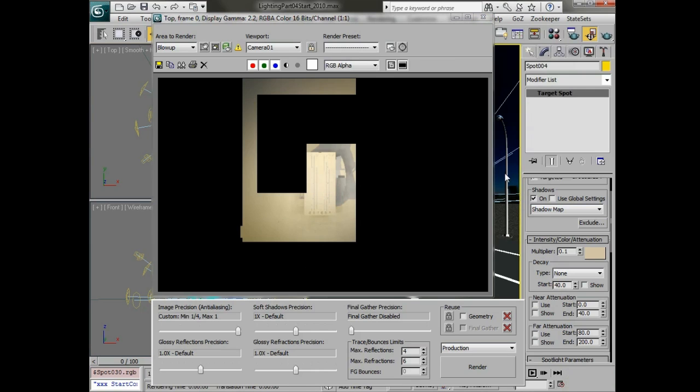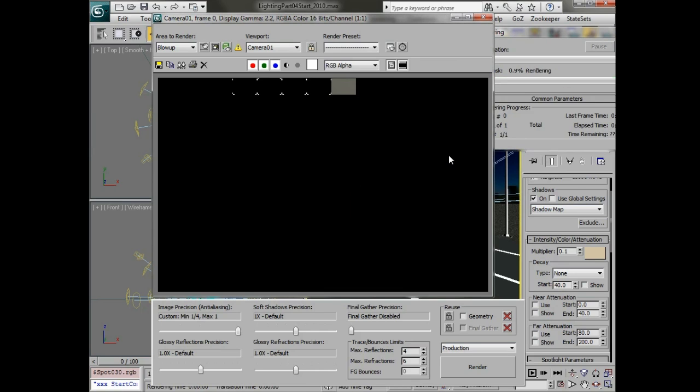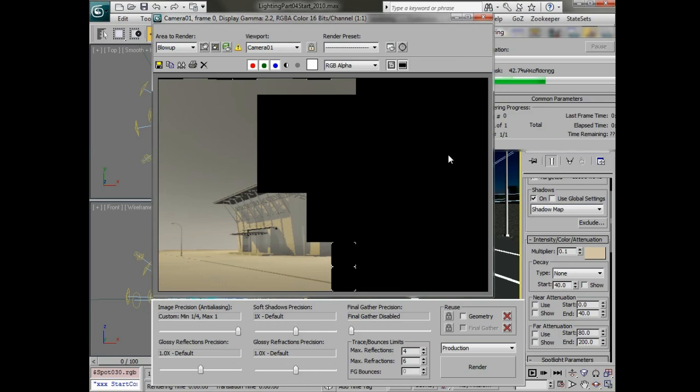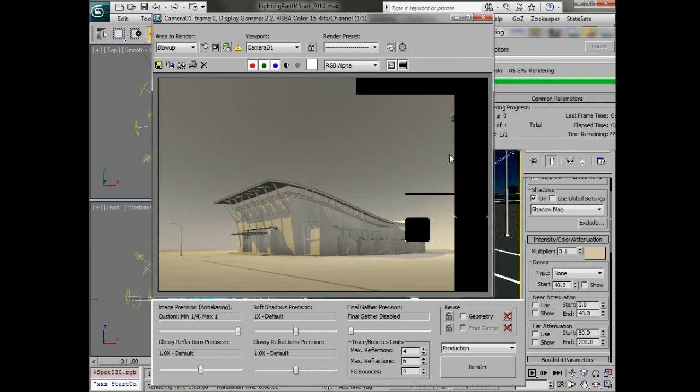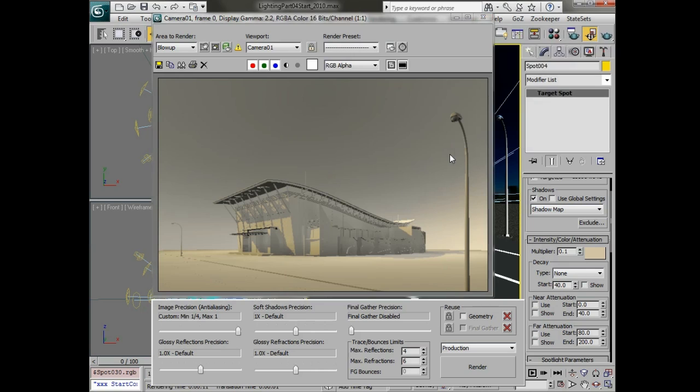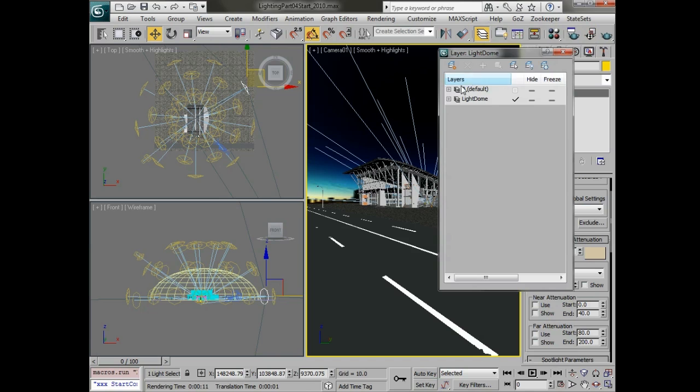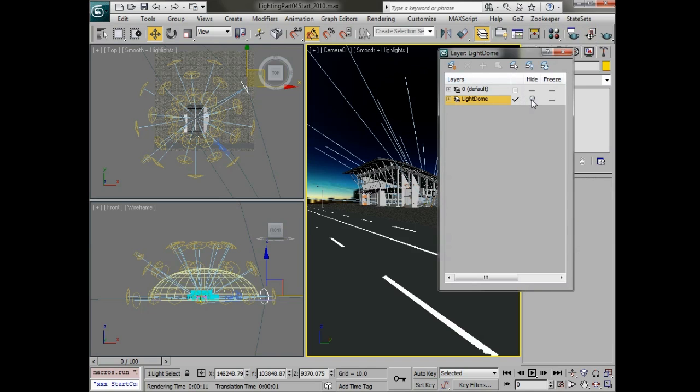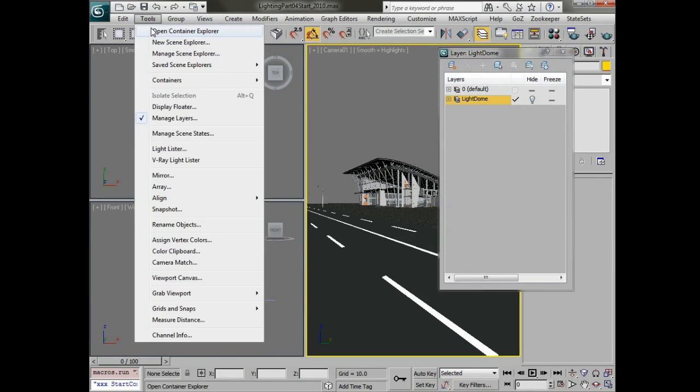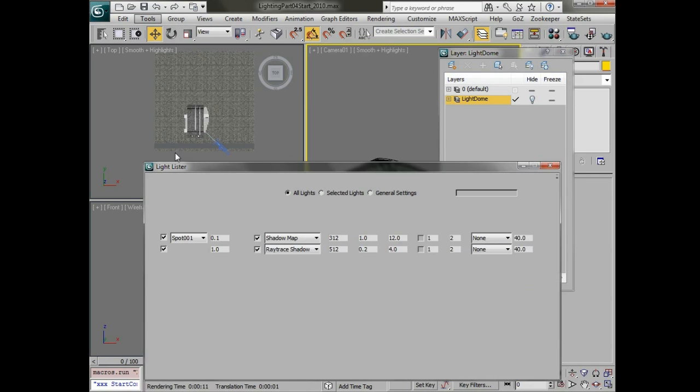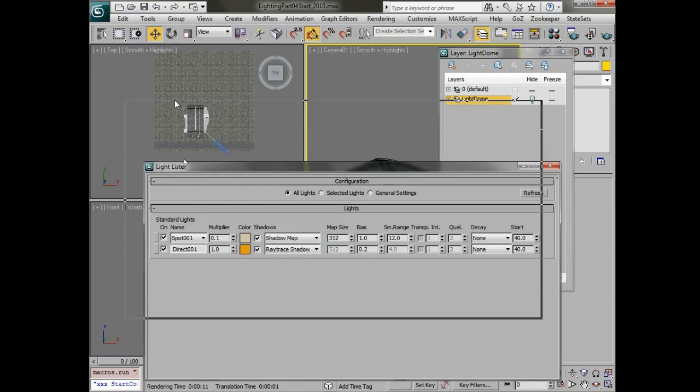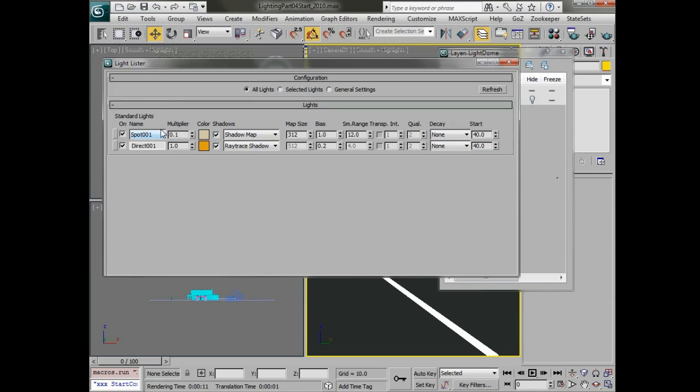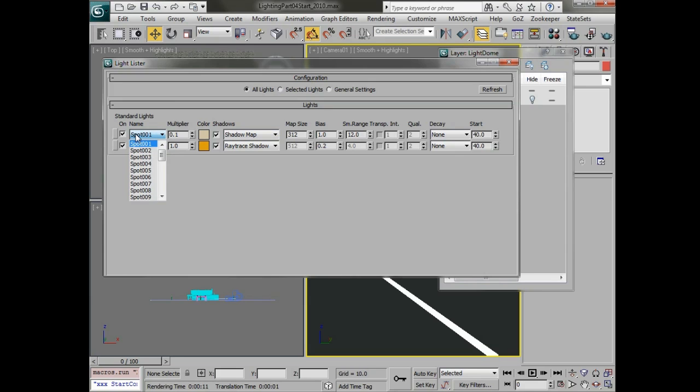For the most part we can usually hide our dome light at this point. So we can go into layers and just say hide. And we can go into tools and we can use our light lister. The light lister will only show two lights which are going to be these two here.